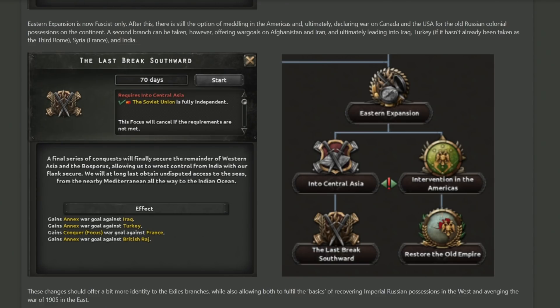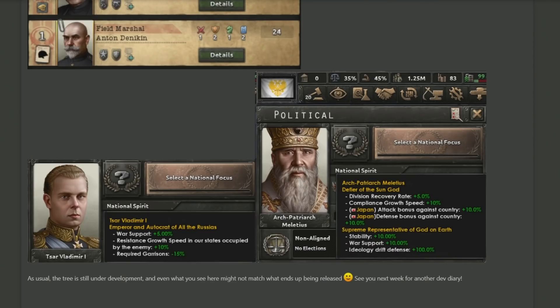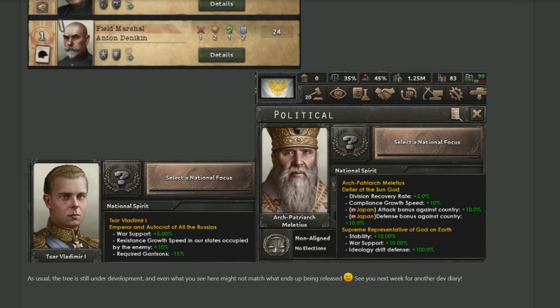With that, we come to the closing points of the dev diary. The good thing about getting closer towards release day is a lot of the art is getting done, and we get to see some of the portraits that we'll be seeing when we play as the countries. Here we can see a collection of generals, mostly wearing hats, but one guy's going full bald. As well as that, we also get to see Tsar Vladimir the First, who's got a very strong-looking face. He's definitely seen some stuff. He's ready to go with 'The Emperor and Autocrat of All the Russias' as his buff, giving small war support, small resistance growth, and the required garrisons goes down.